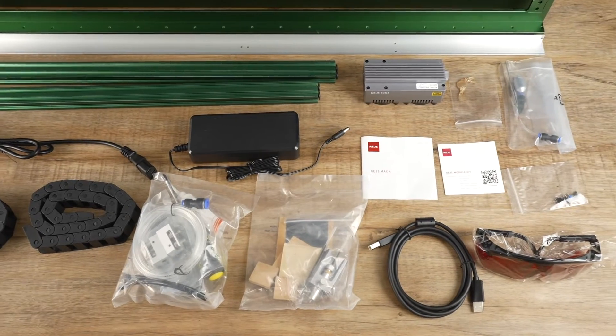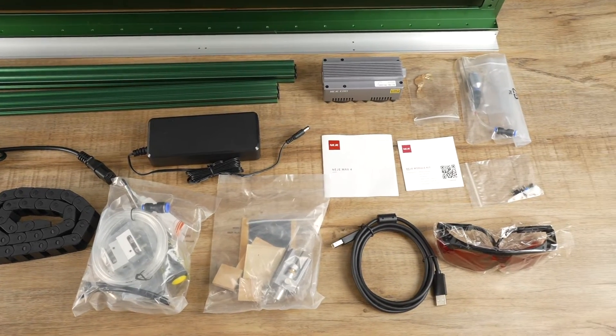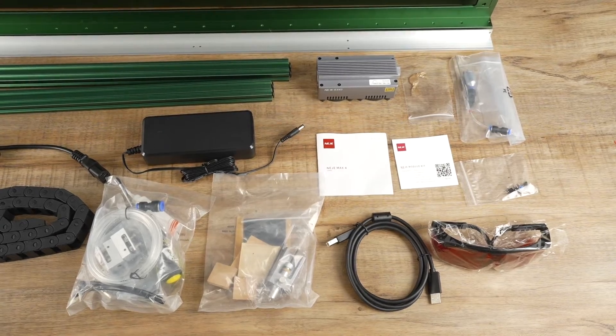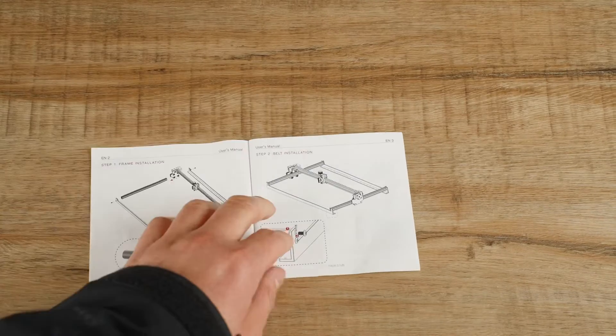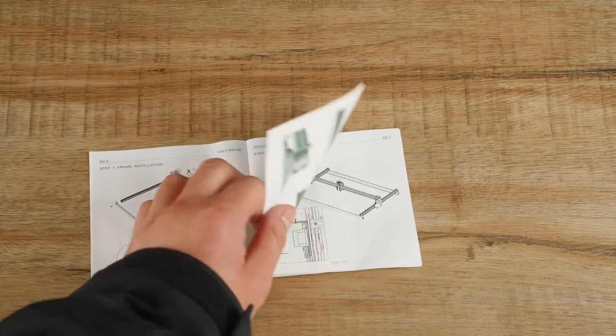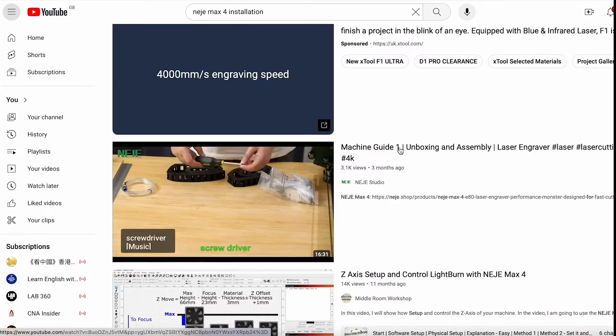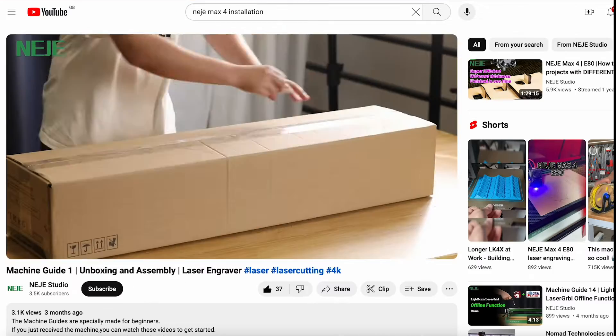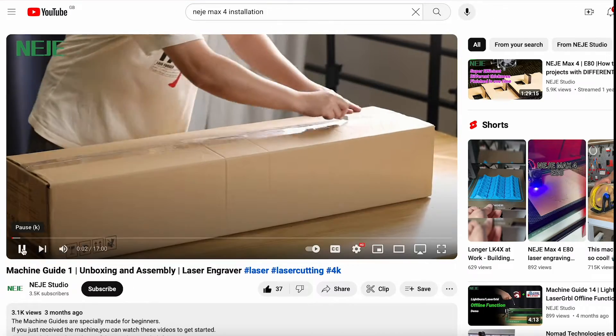The machine is not pre-assembled, so you will need to put it together yourself. The installation manual is brief and unclear, so you'll need to find the installation video on the official website.